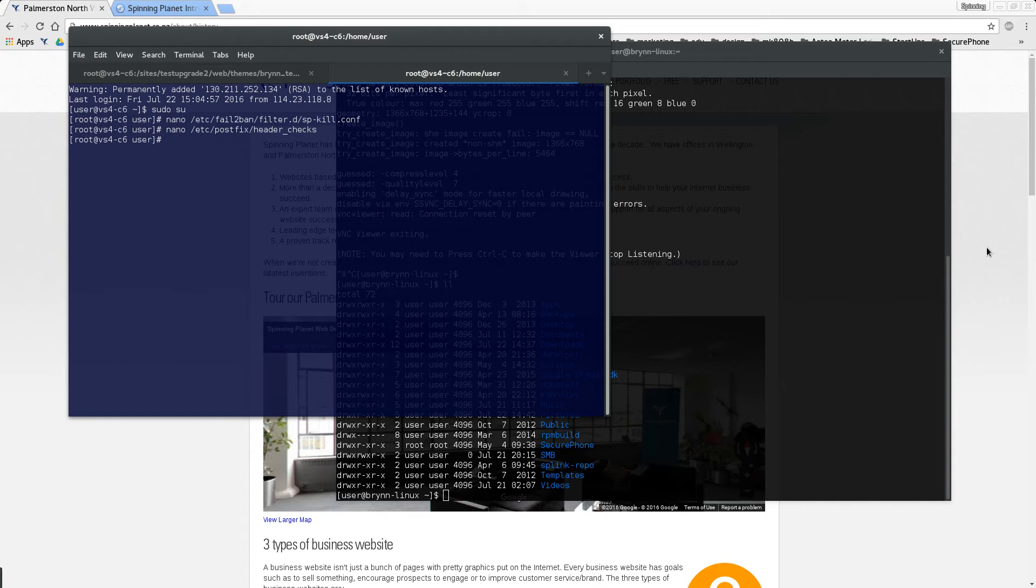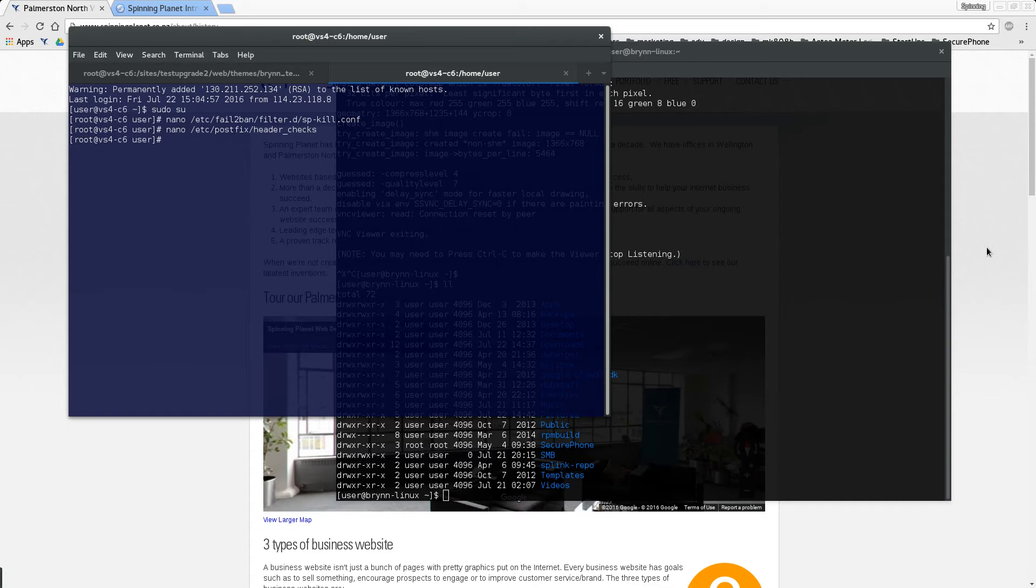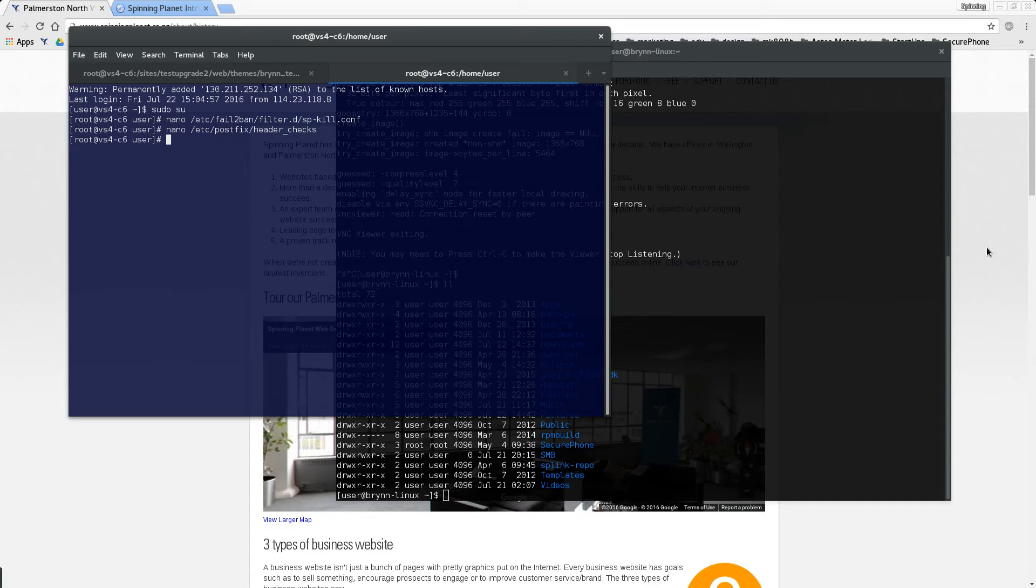In this video I thought I'd show you how I set up a simple honeypot to attract spammers. When they send an email to this email address that nobody uses, our intrusion detection system detects it and then blocks their server for ages. Okay, so firstly let me show you.